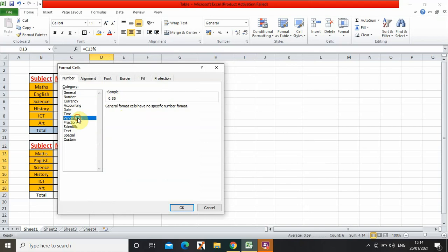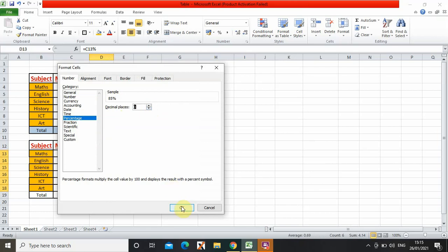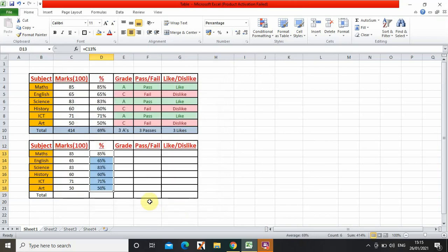As you can see it's decimals. So if I want it as a percentage, I right click again, format cells, then this will come up. Then percentage, then I can change the decimal places and then press OK and it would all change to percentage.